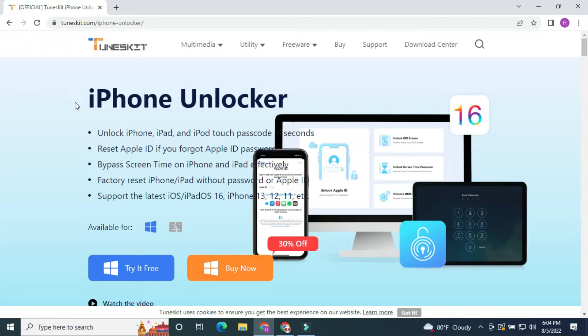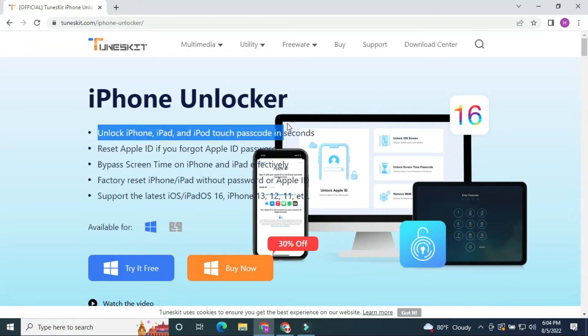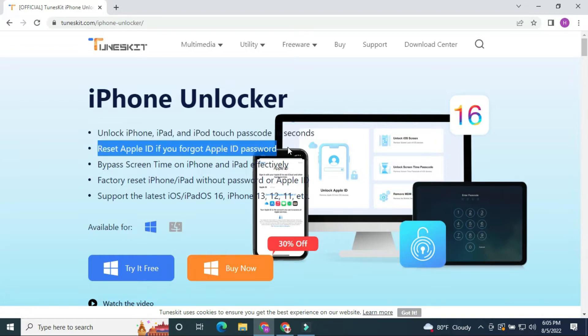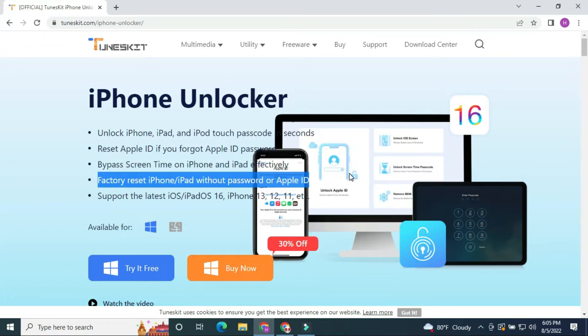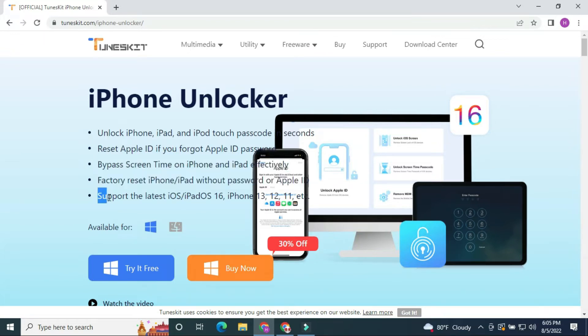iPhone Unlocker can unlock iPhone, iPad, and iPod Touch passcode in seconds. Reset Apple ID if you forgot Apple ID password. Bypass screen time on iPhone and iPad effectively. Factory reset iPhone iPad without password or Apple ID. Support the latest iOS iPod OS 16.